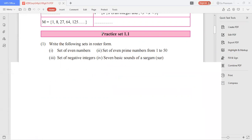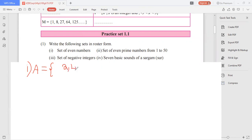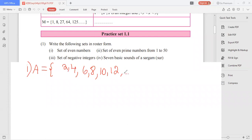The first set asks you to write the set of even numbers. To write it in roster method, represent the set using a capital letter. The even natural numbers are 2, 4, 6, 8, 10, 12... Since you can't write all even numbers, put three dots and close the set with a bracket.